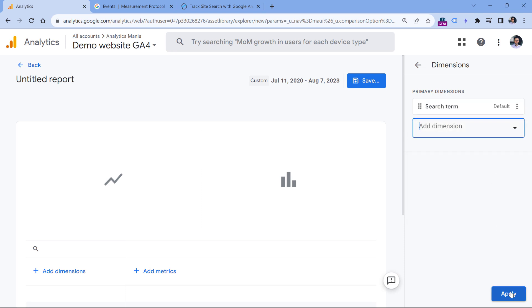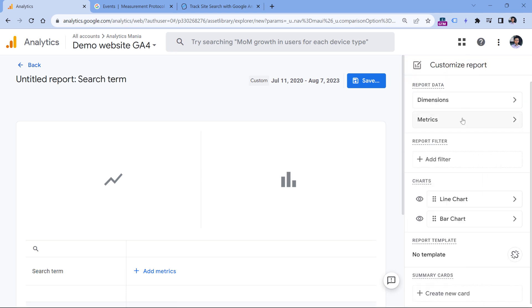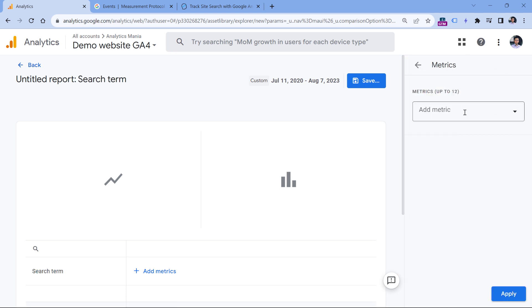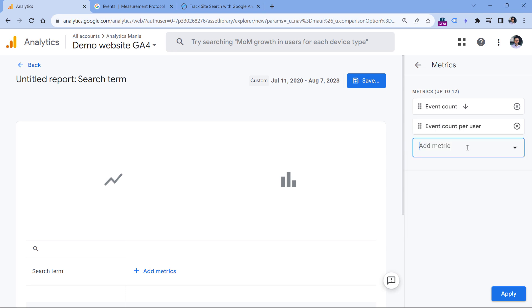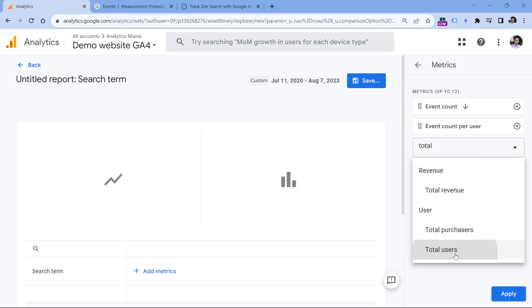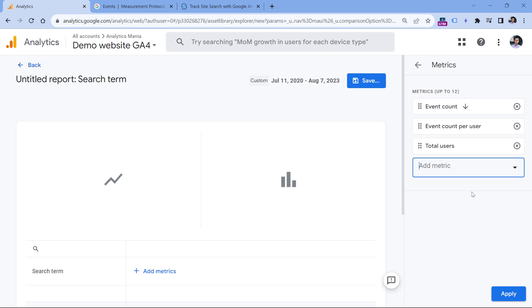Here click dimensions and add search term. Then click apply and then click metrics. Here you can select metrics such as event count, event count per user, and then total users will also work. Click apply.